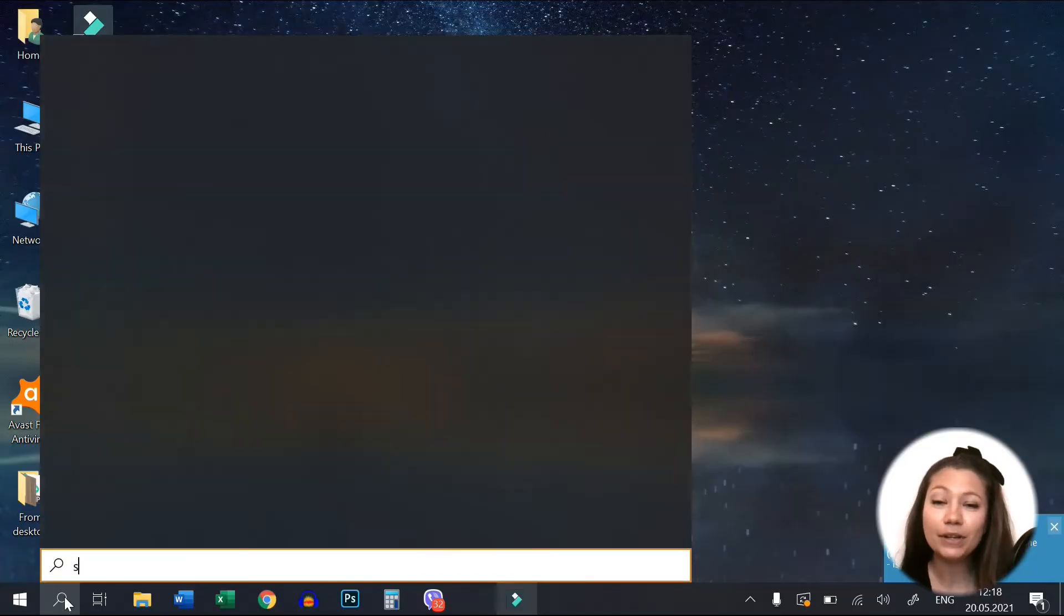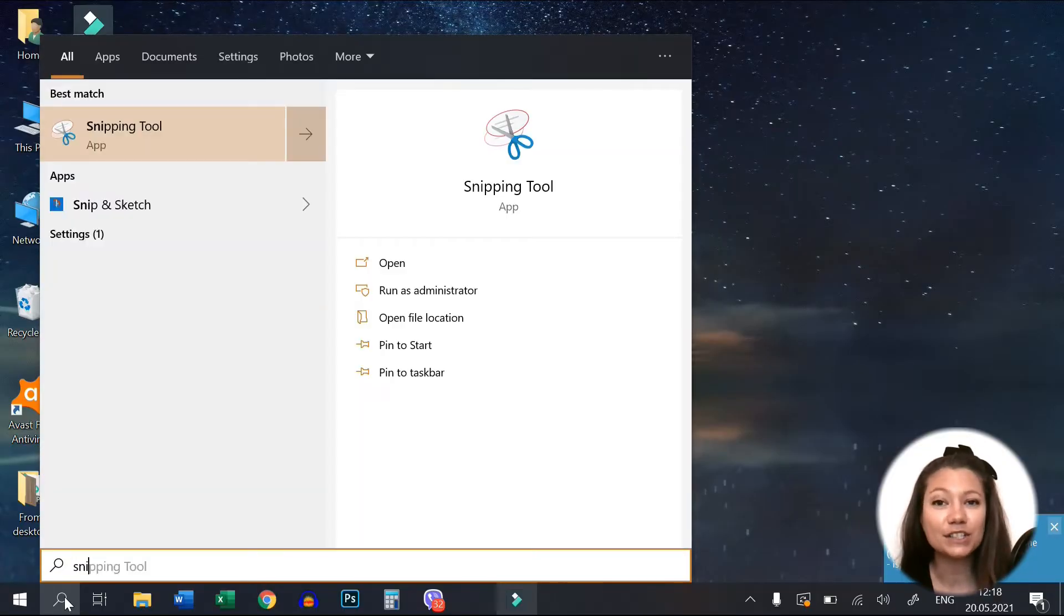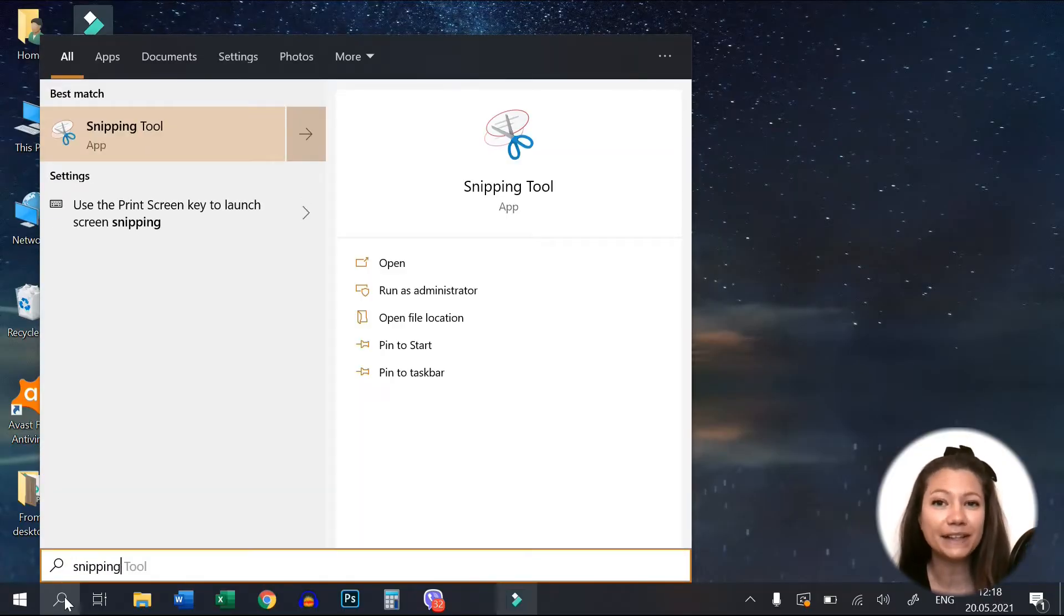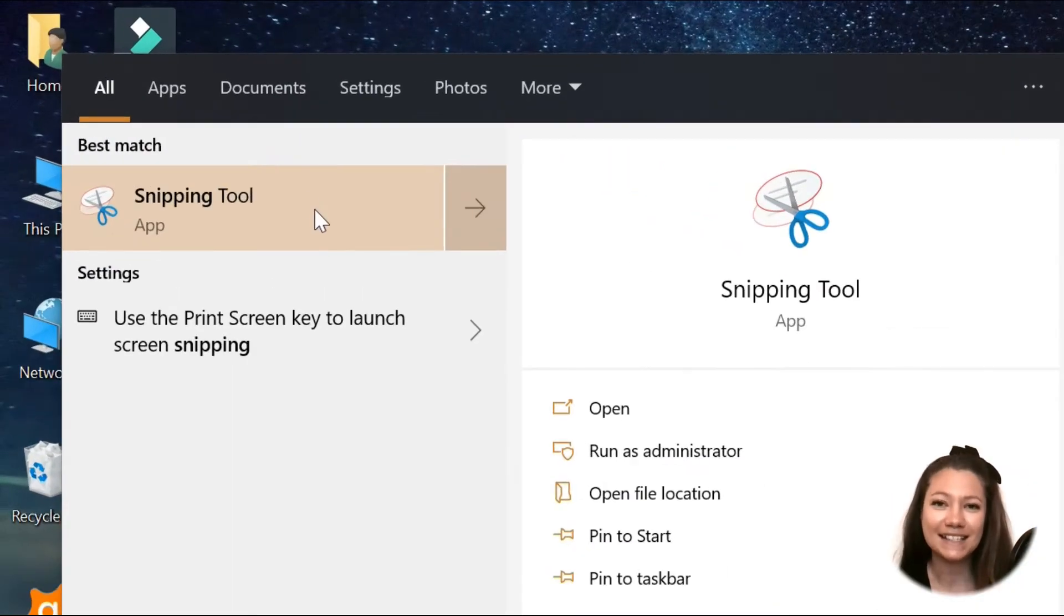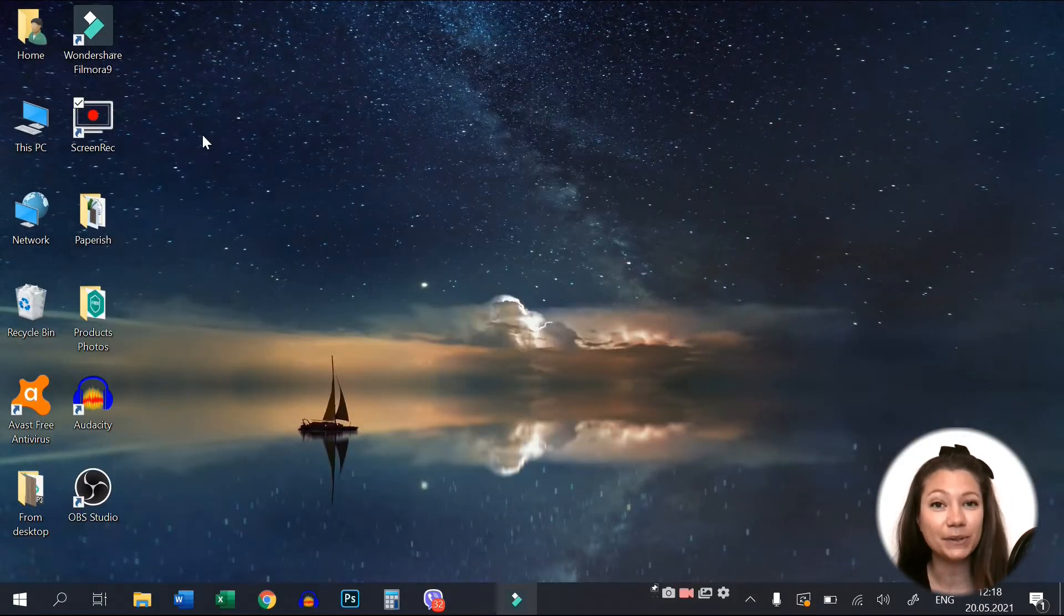Windows has a simple app for taking screenshots that you're probably familiar with. Yes, I am talking about the Snipping tool.